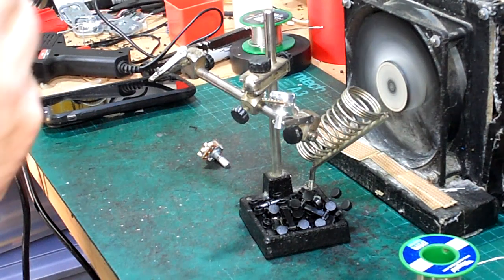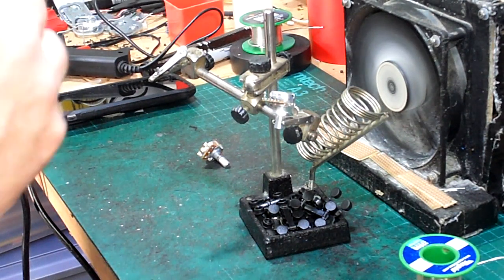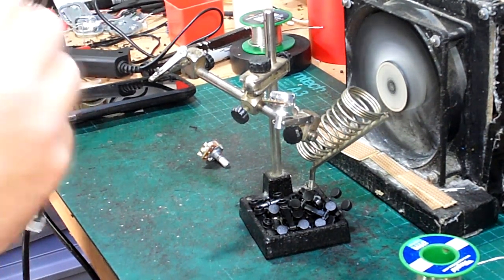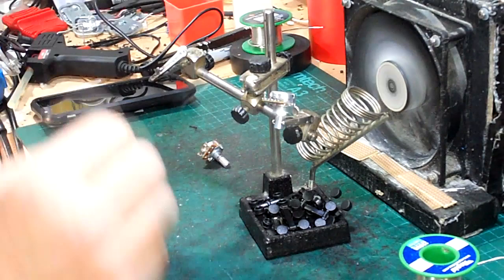The lead can then be soldered to the new pot making sure none of the wires have swapped around.